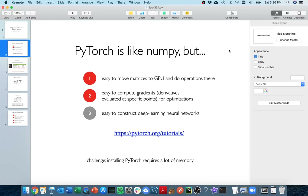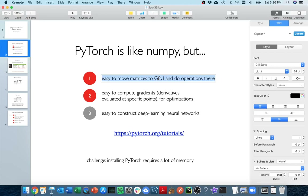Hello. In the previous videos, we looked at how we could use GPUs to speed up computation with PyTorch. But even if you don't have a GPU that's CUDA capable, it might still make sense to be using PyTorch for some other things that it does — in particular computing gradients, which are just derivatives evaluated at a specific point. That's important to a lot of optimizations and machine learning techniques.